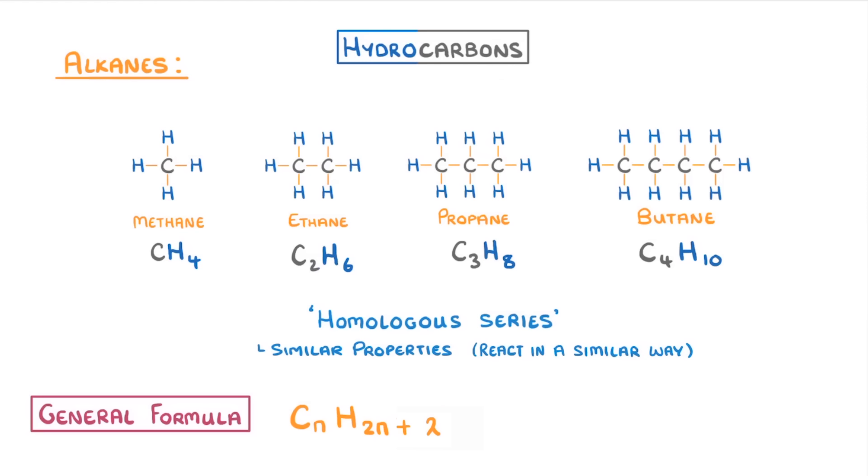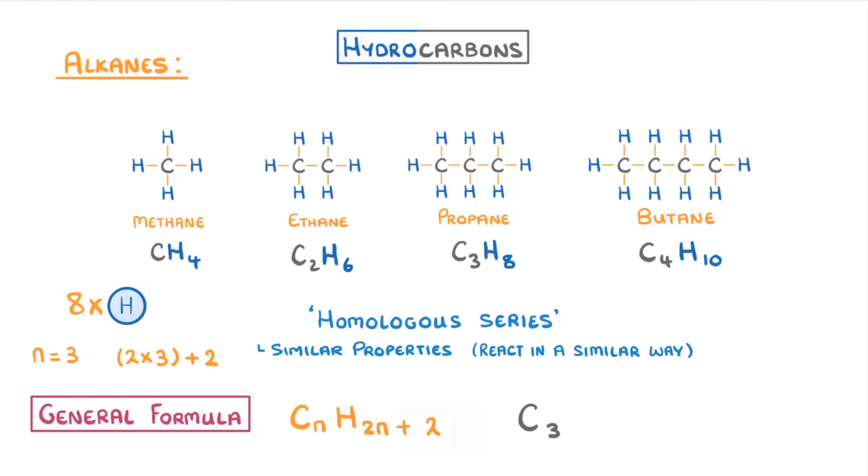So if we had an alkane with three carbon atoms like propane, then n would be three, so it would have to have two times three plus two hydrogen atoms, so eight hydrogens, which would give it the formula C3H8. Now you only need to remember these first four, but you could be asked to use this general formula to work out the molecular formula of much larger ones.